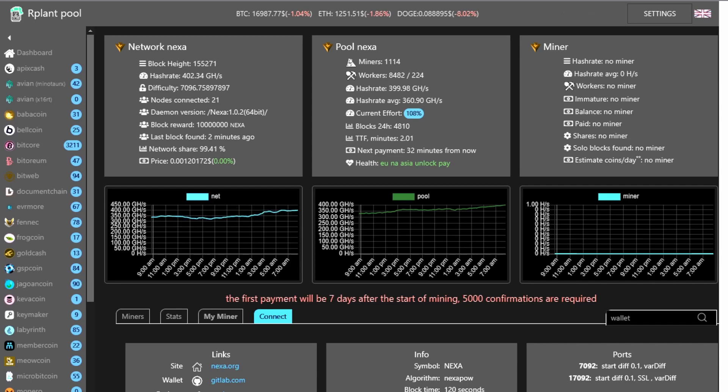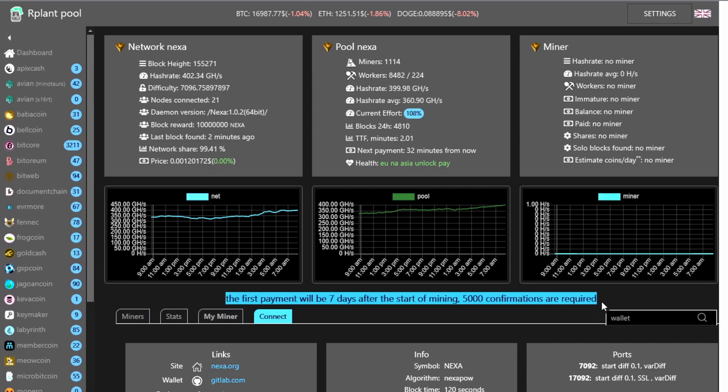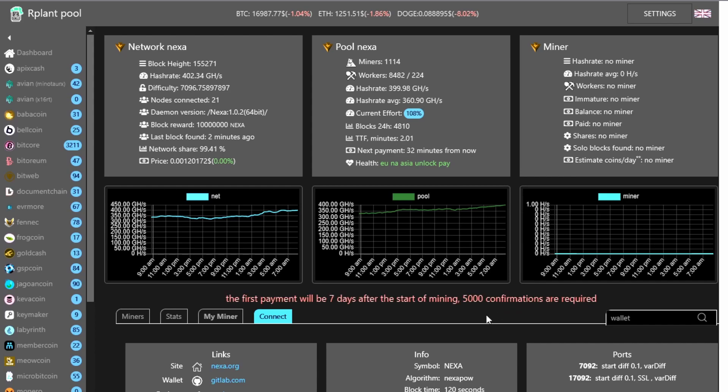the first payment will be seven days after starting mining or 5,000 confirmations are required. Now, I started mining this last week sometime and it was not seven days until I got my first payout.